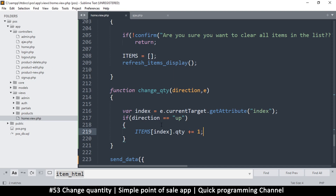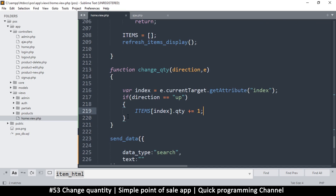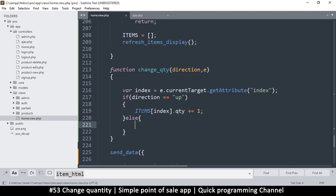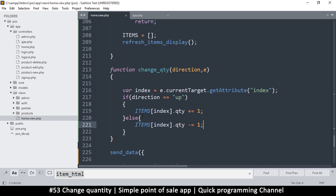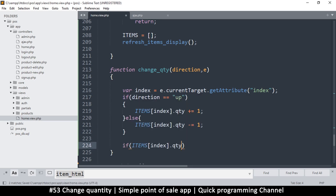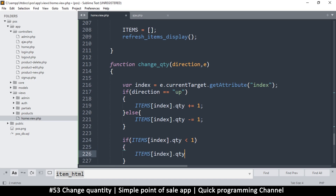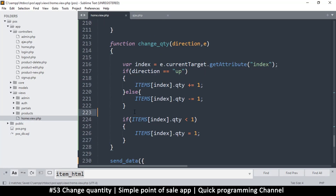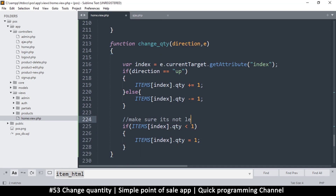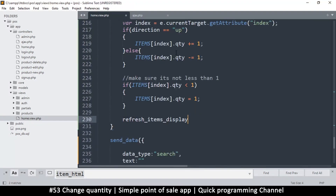In the else branch we subtract: items[index].quantity -= 1. We don't want negative values so we limit it at 1. We copy the check: if items[index].quantity is less than 1, then set it equal to 1. That way it never goes below 1. Once we do all this, we need to refresh the items display.